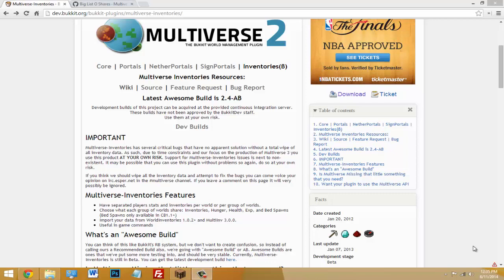What's going on guys, today I'm going to be doing a tutorial on the plugin called Multiverse Inventories. If you don't know what Multiverse Inventories is, it basically lets you have different inventories for each world. Not only that, you can group some worlds together and have them share their own inventories separate from any other worlds. It might sound complicated right now, but let's get into it.